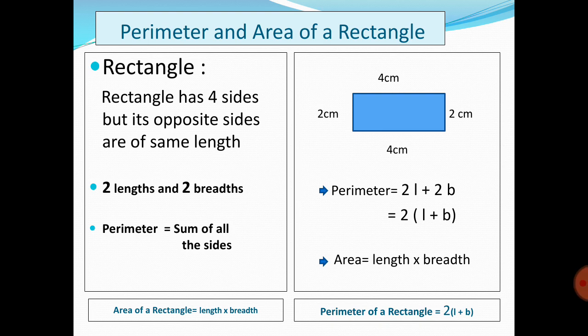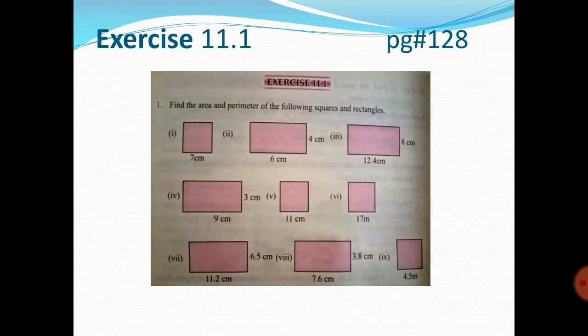Now for the area of a rectangle: the formula is Area = length × breadth. Unlike a square, a rectangle does not have equal sides — it has a length and a breadth. So the area of a rectangle is simply length multiplied by breadth.